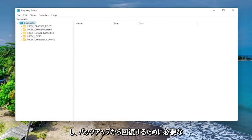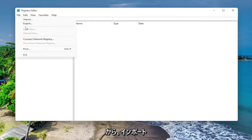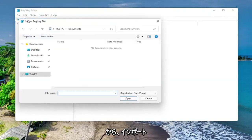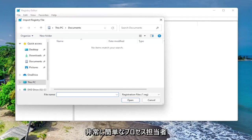And if you ever need to recover from the backup, all you have to do is select File and then Import and navigate to the file location. So again, pretty straightforward process.